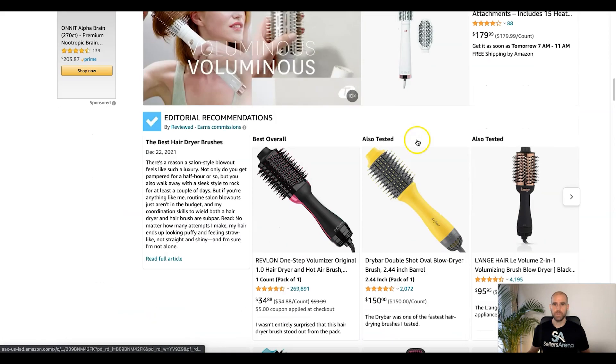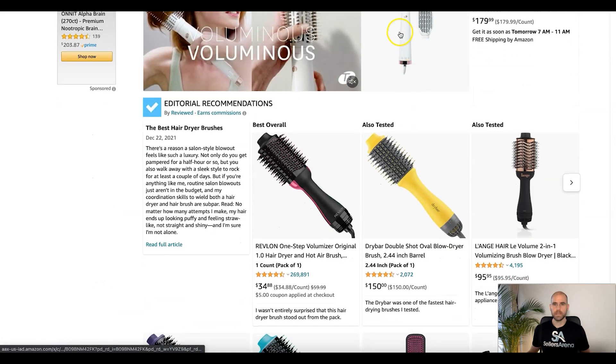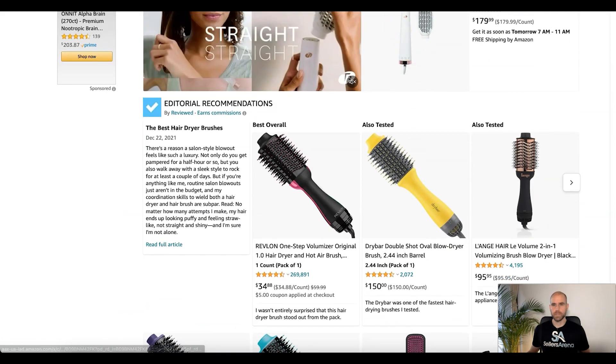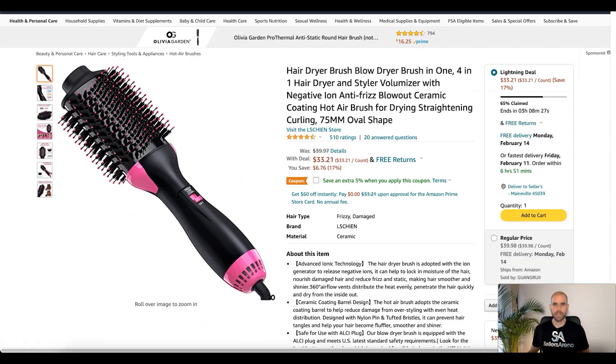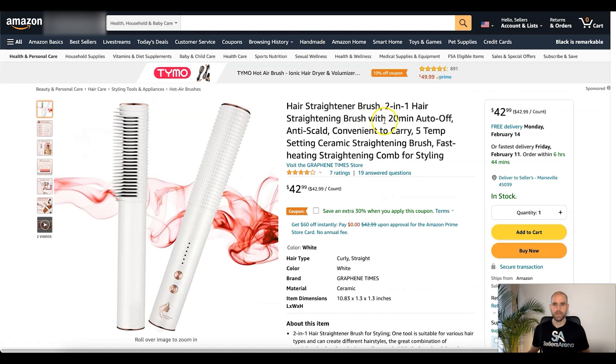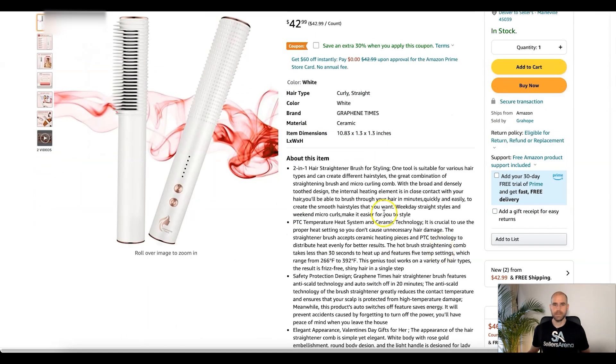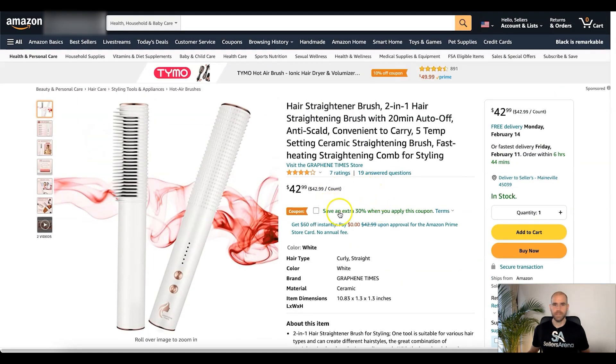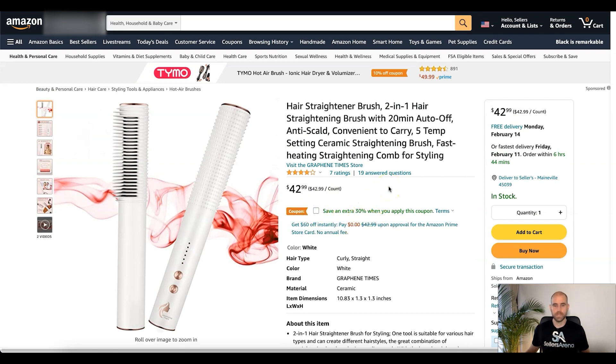Number two is conversion rate. When they actually get into the listing, they're reading all about the product and they see that they're going to get this 30% off. Also when they click that, that's great. So this can help with your conversion rate also.